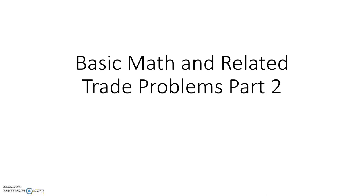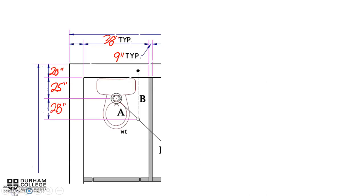This is our second part of basic math trade-related problems. The problem we have today is we're trying to find out different dimensions here using our drawing that's an overhead view drawing.